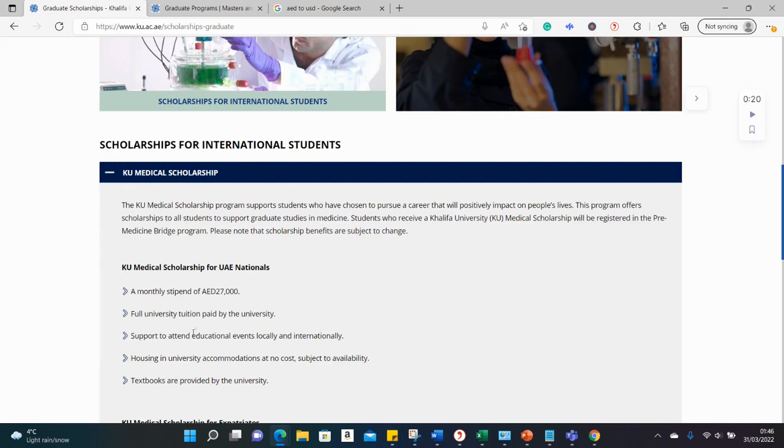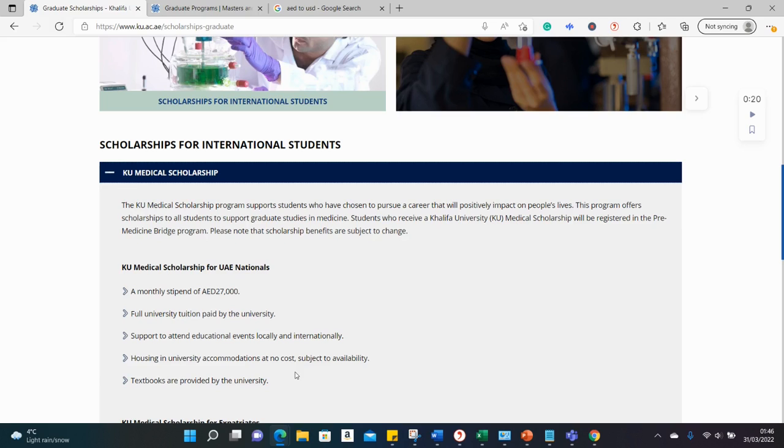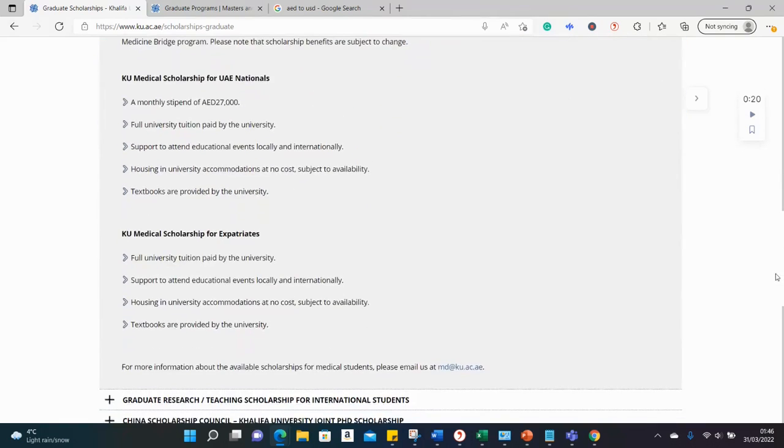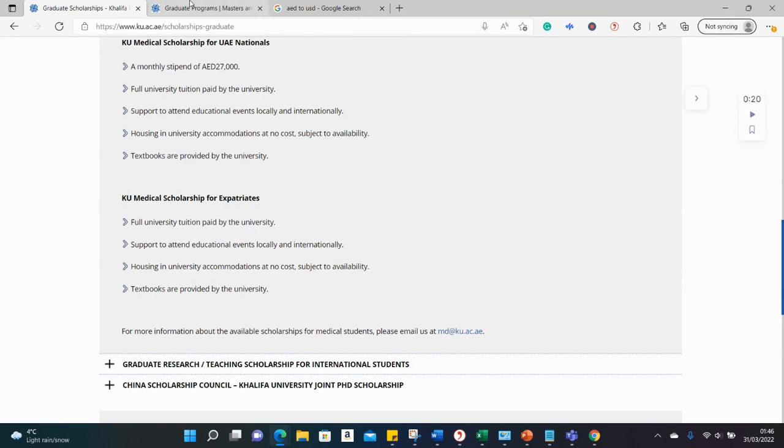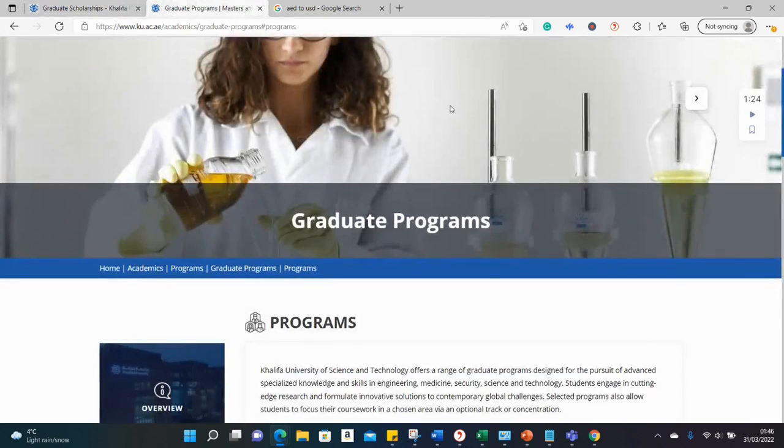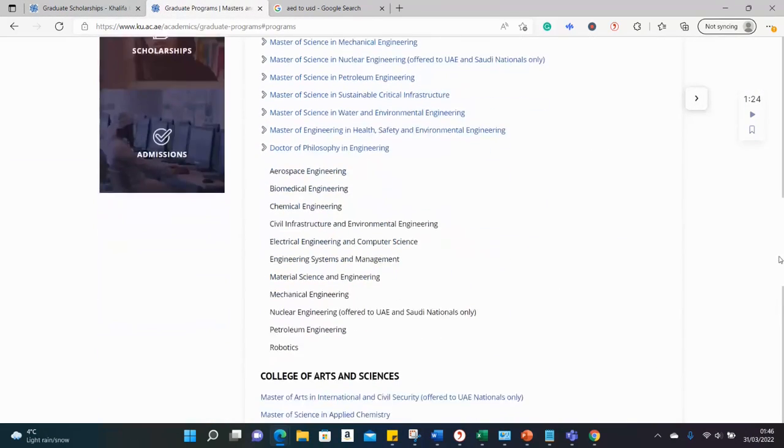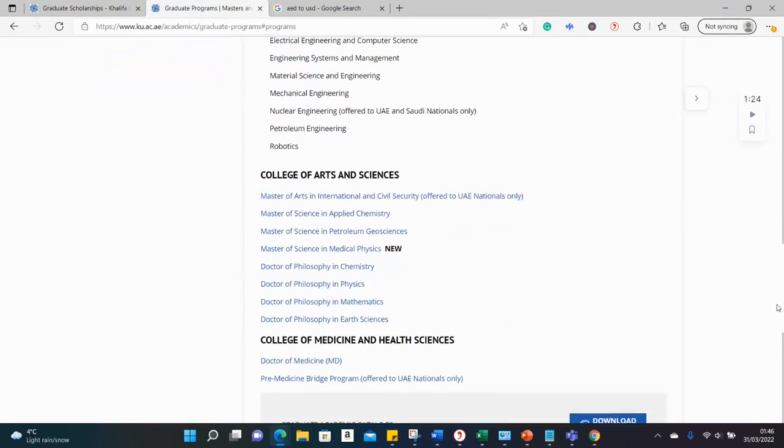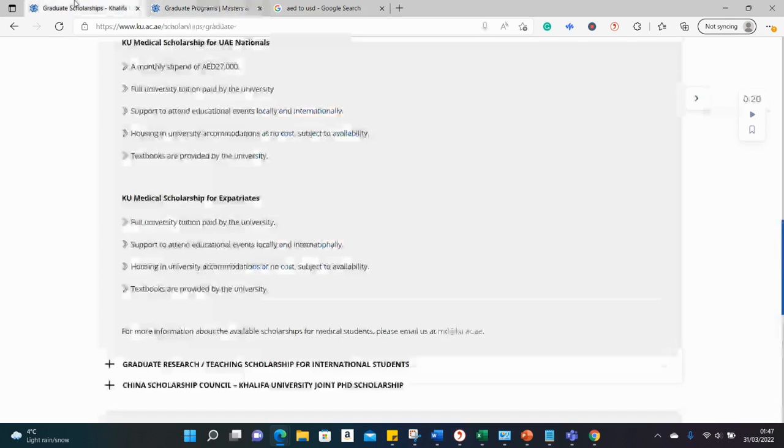Attendance to conferences both within and outside the UAE, university accommodation at no cost, that's free, as well as textbooks for the university. This is a beautiful, wonderful offer. If you're interested in the offer, I'm told to contact this email address, but you also need to apply for the course. Remember one of the courses we've checked here, so if you're interested in that medical course, the graduate medical course, you should be applying to one of the same courses here.